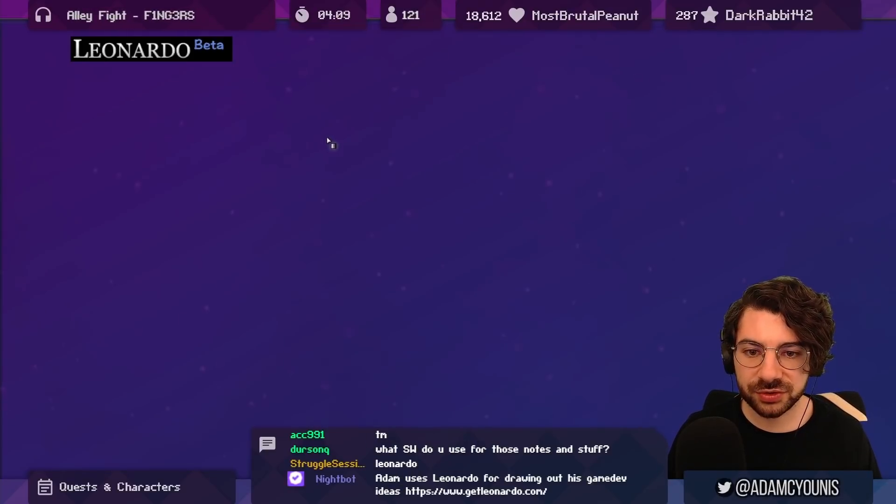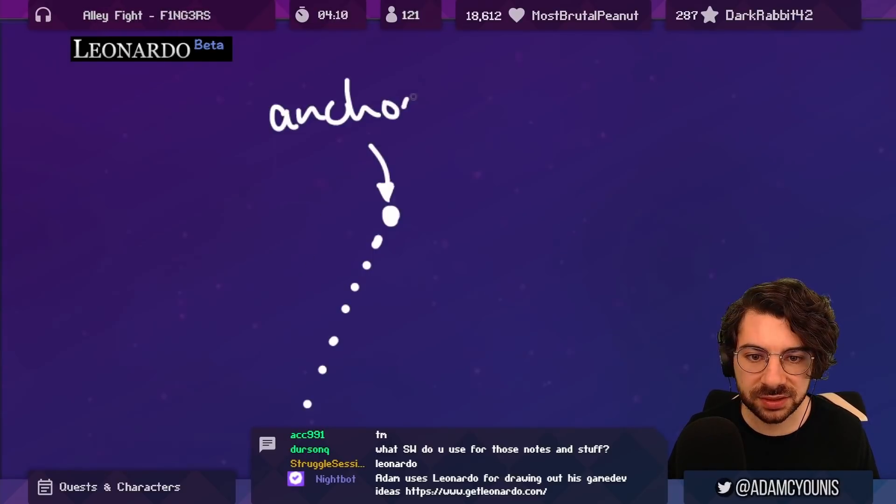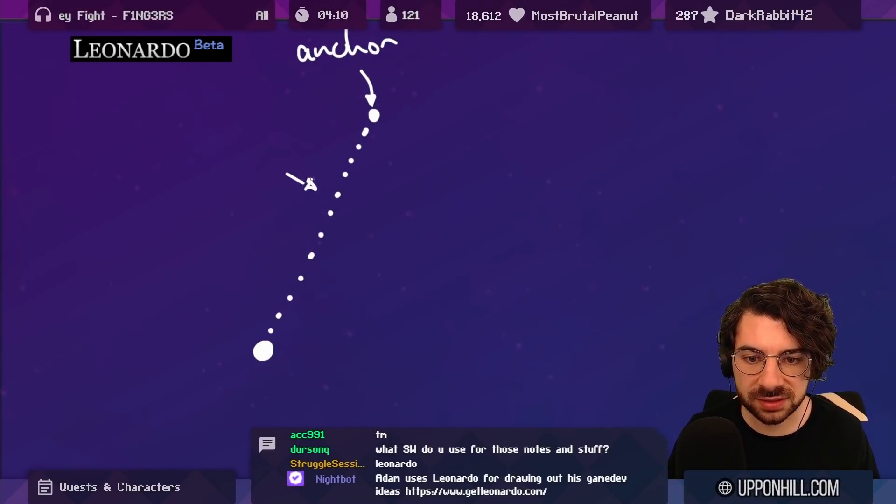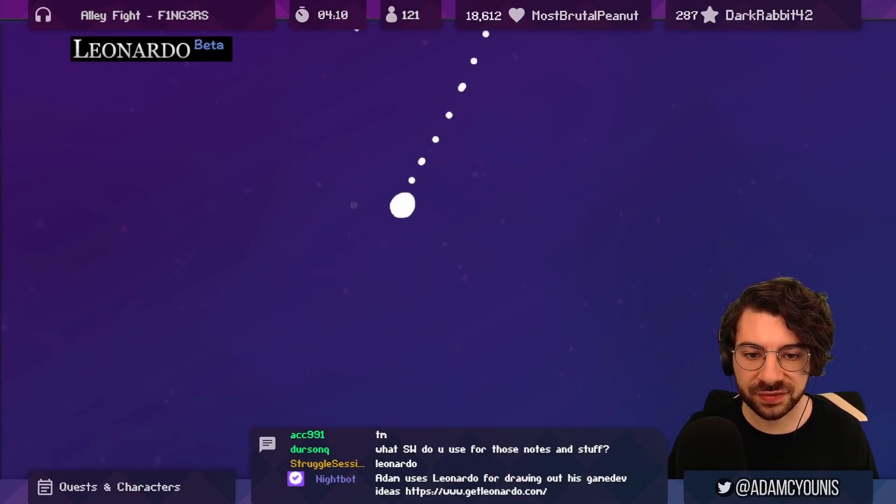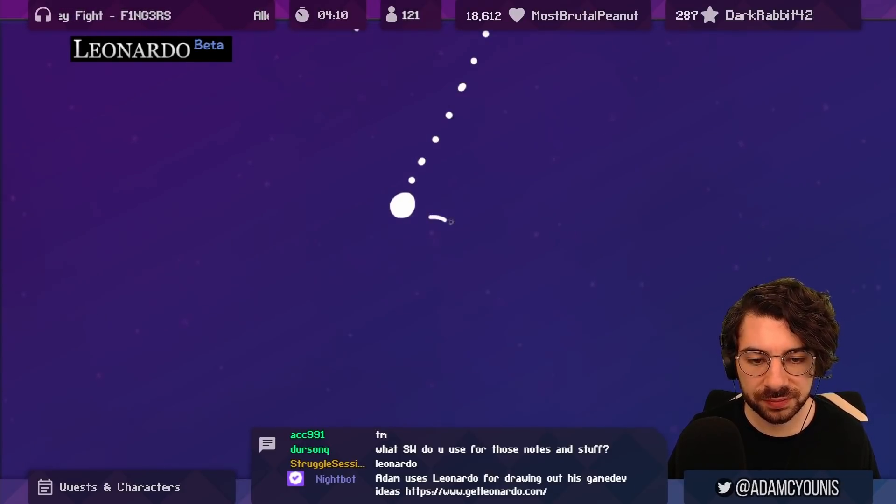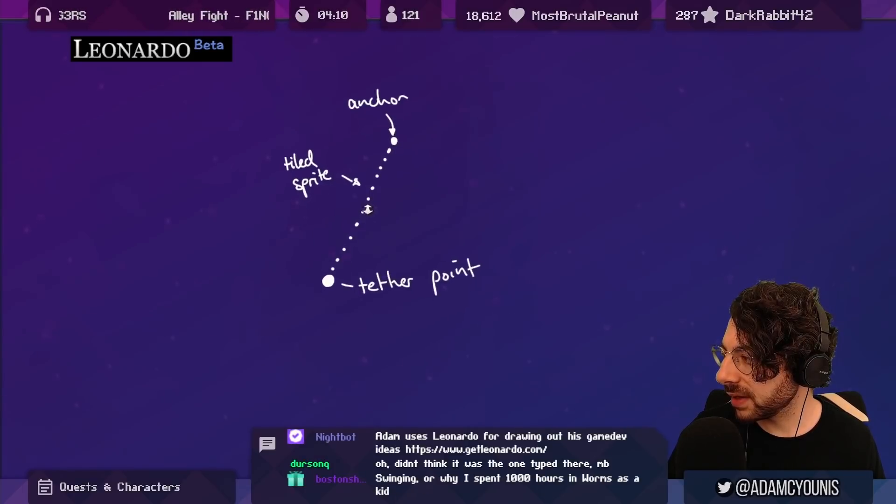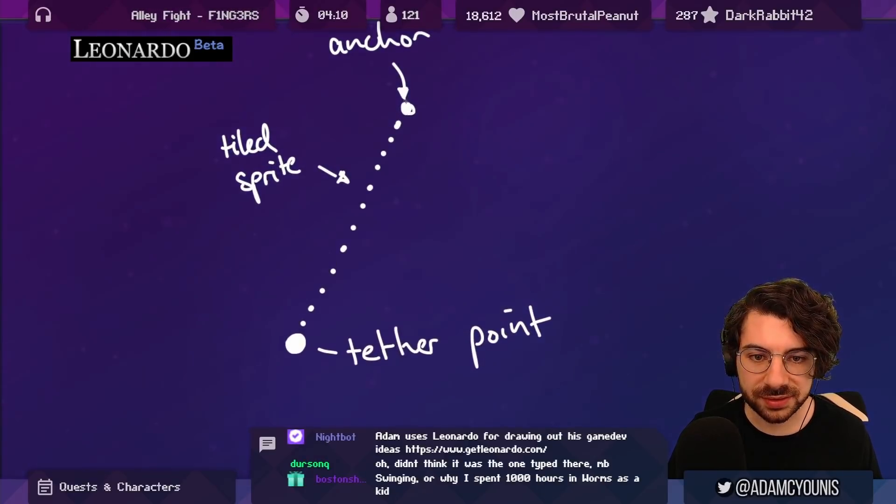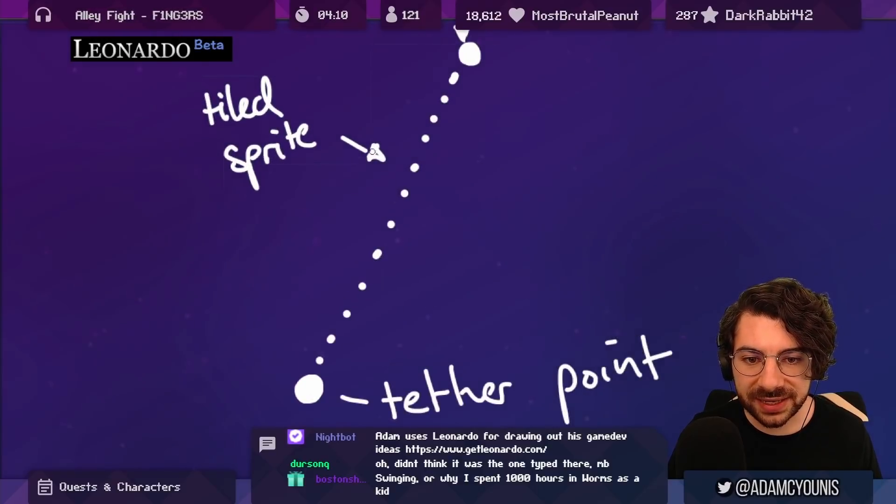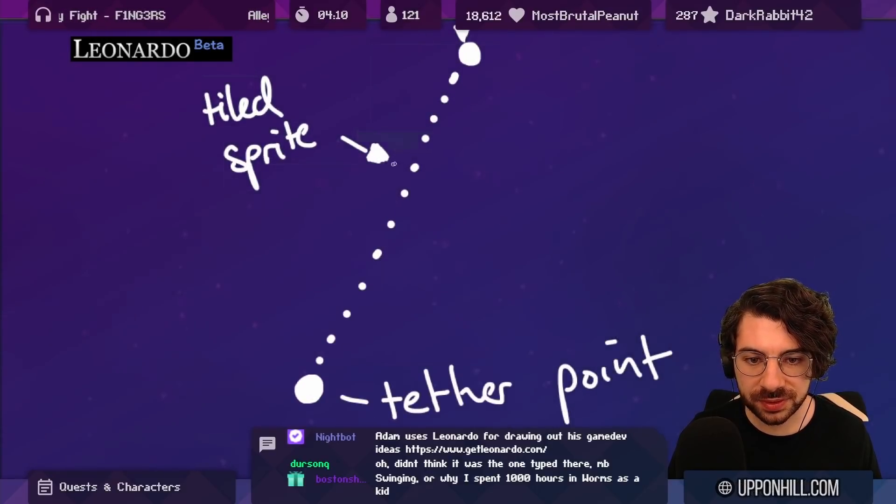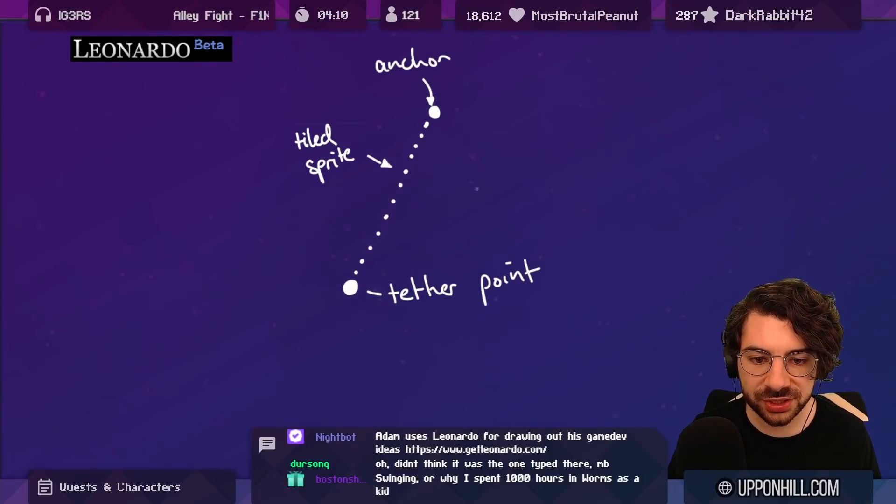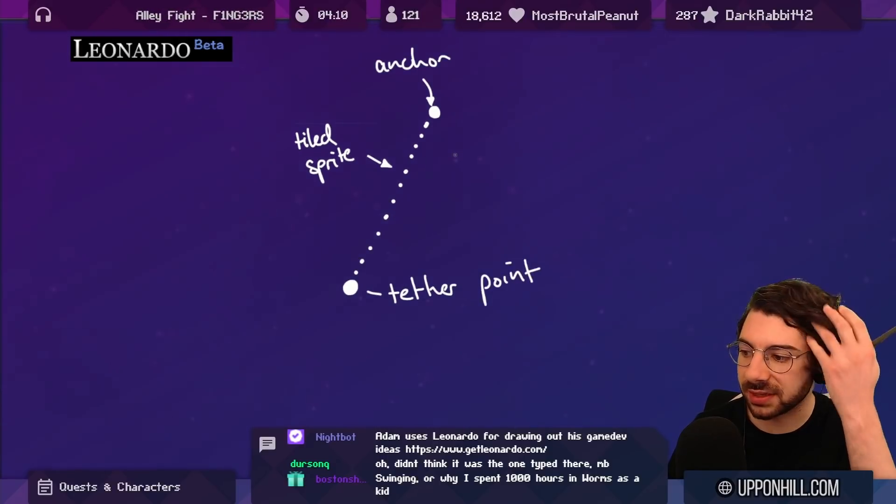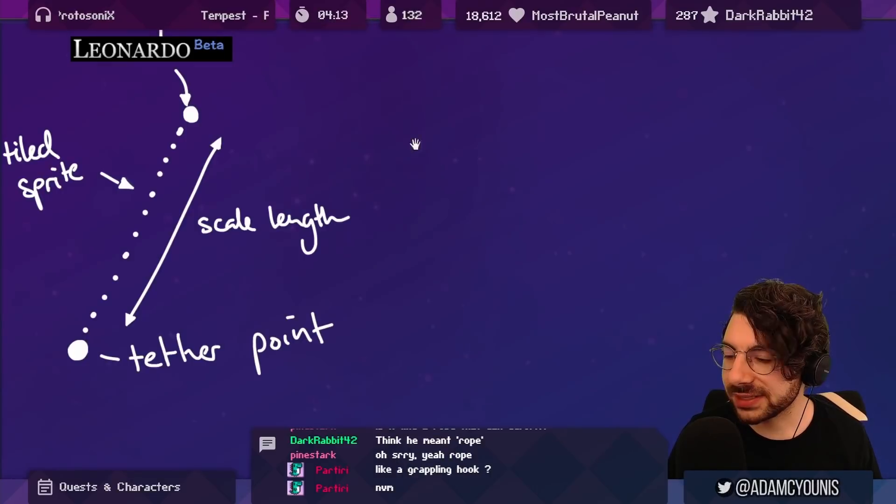So we're gonna do swinging, pretty straightforward. We've got an anchor point, we've got a tiled sprite, we have the tether point. And that's it, those are the three things. Now what I'd like to do is have a scenario where we can change the length of these tether points, like the different vines should have different tether points.